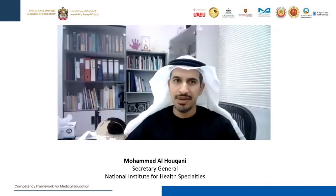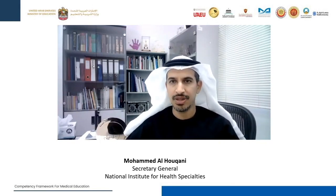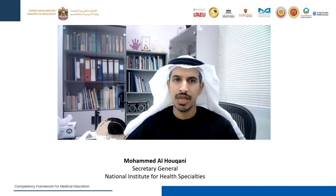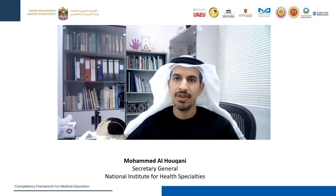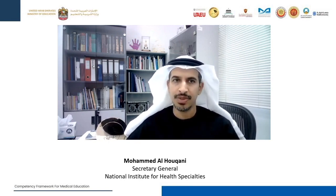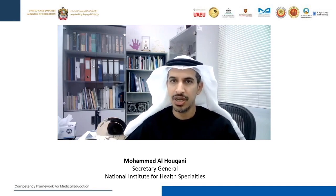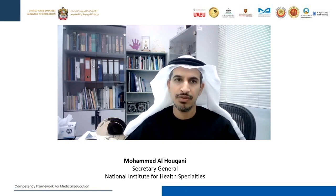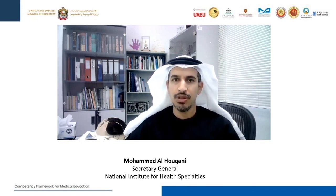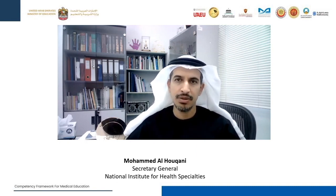Assalamualaikum and good day, everyone. Today we are celebrating the signing of the Emirates Medical Competency Framework. The creation of a national framework tailored to the needs of the UAE is a significant step forward. We have actively participated in all task force meetings and workshops. I would like to thank everyone who helped to finalise this document and to provide assurance that the NIHS will continue to collaborate on future steps of this project. The goal is to ensure a smooth transition from undergraduate programs to future practice through residency training. Thank you and congratulations.